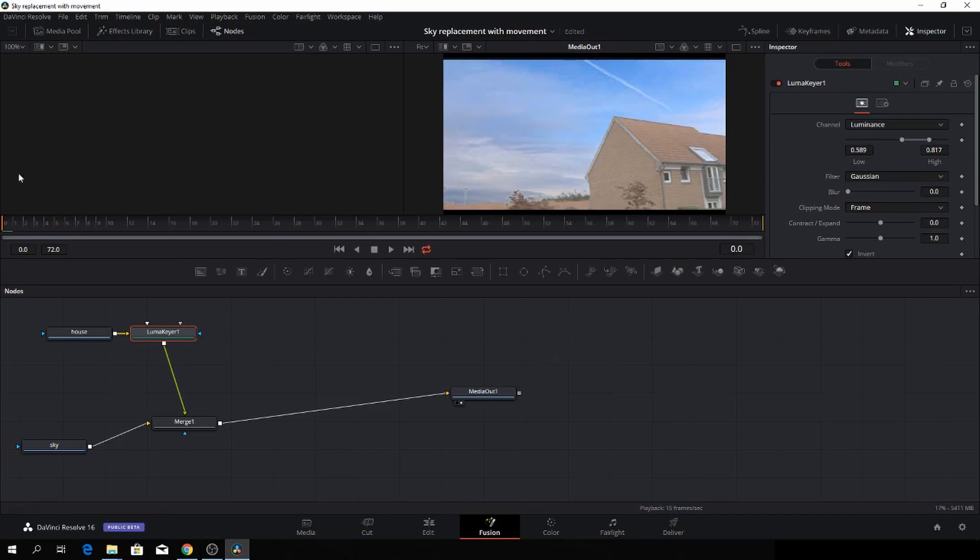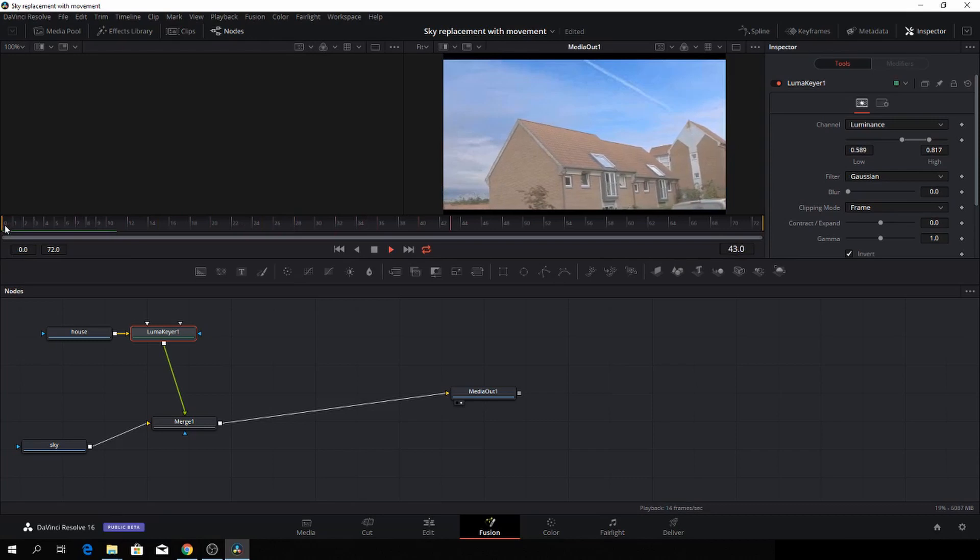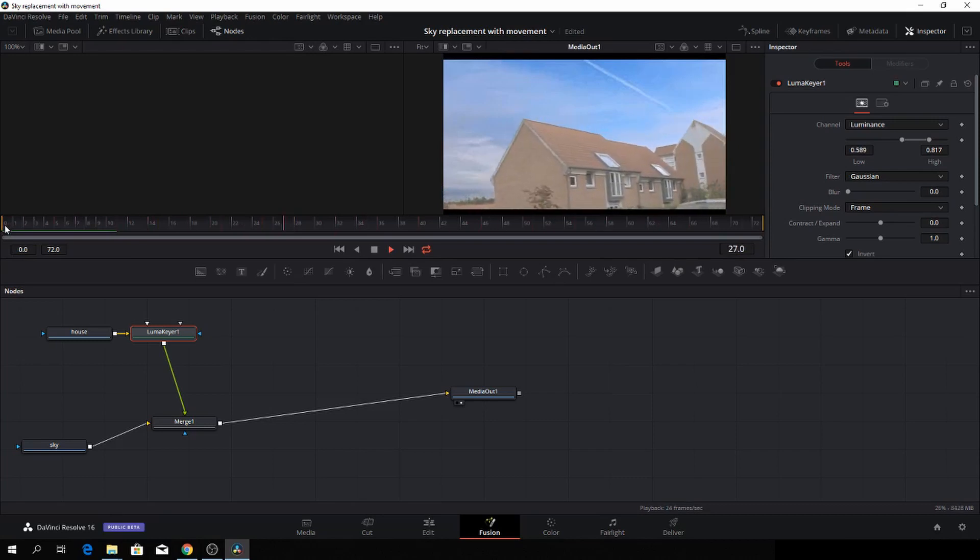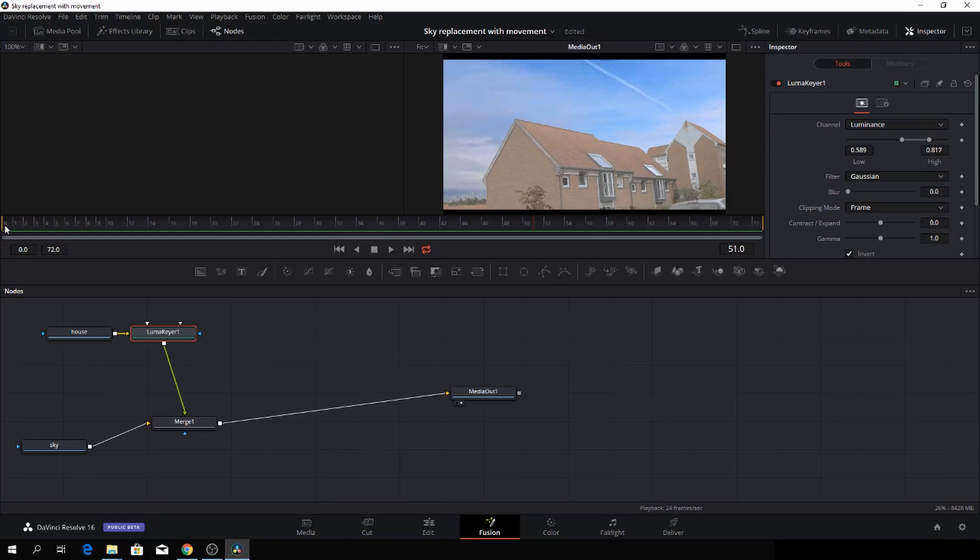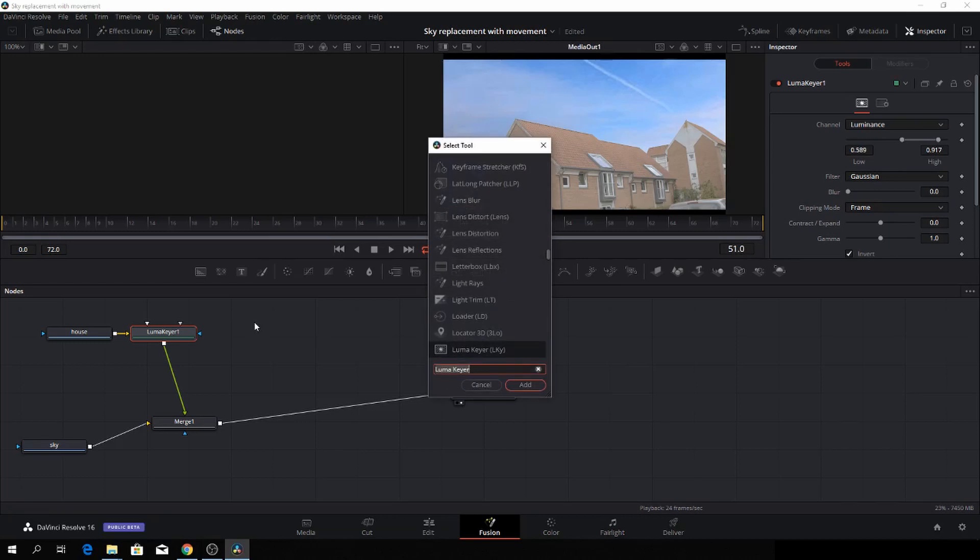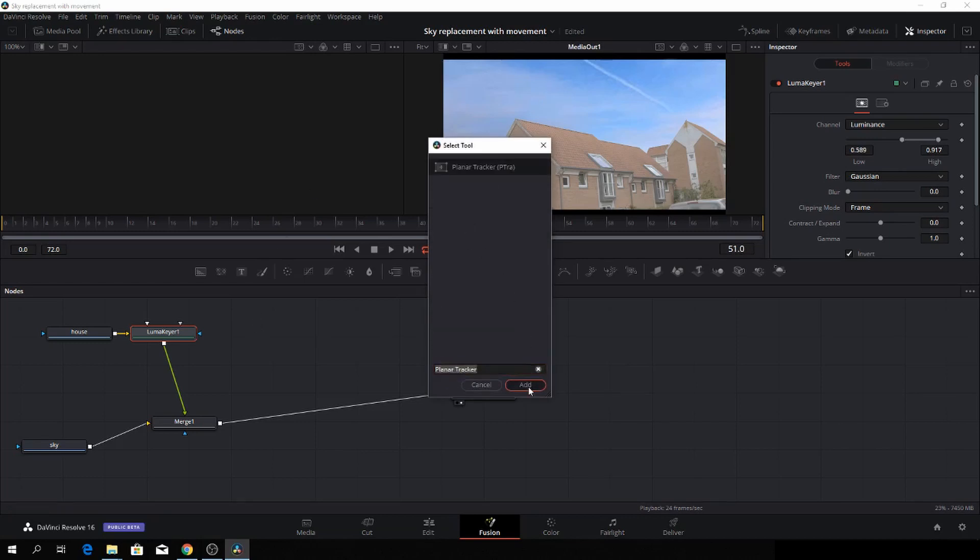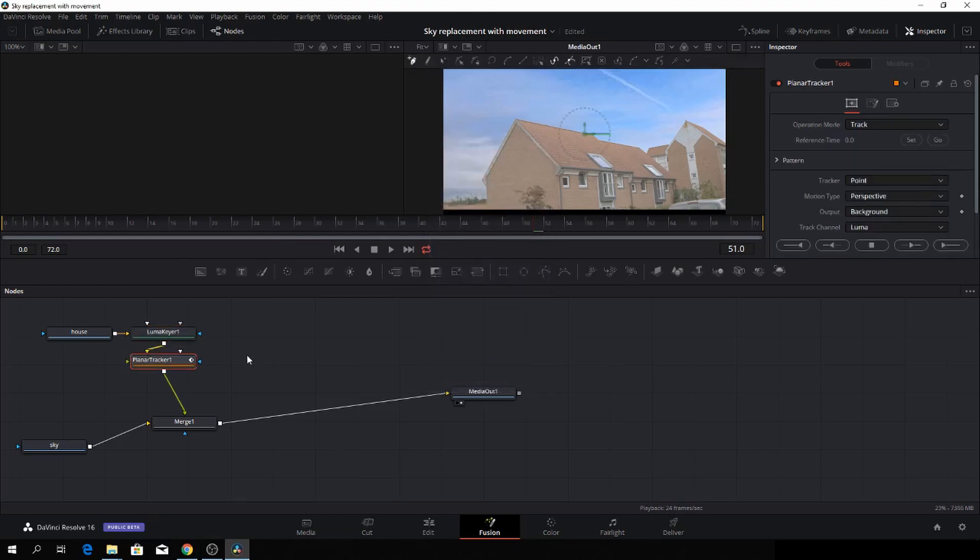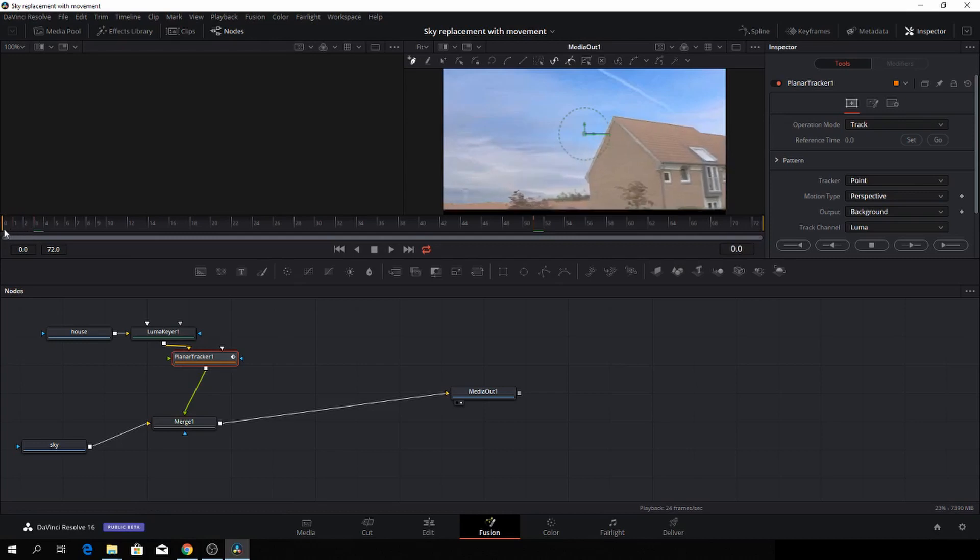As you will see, if we play the clip now, that's not good at all because the clouds aren't moving. So we need to track our shot. We'll just be with the LumaKeyer selected, Ctrl-Space, and then we'll just write planar tracker. We'll add the planar tracker here. Then let's go into the beginning of the clip.